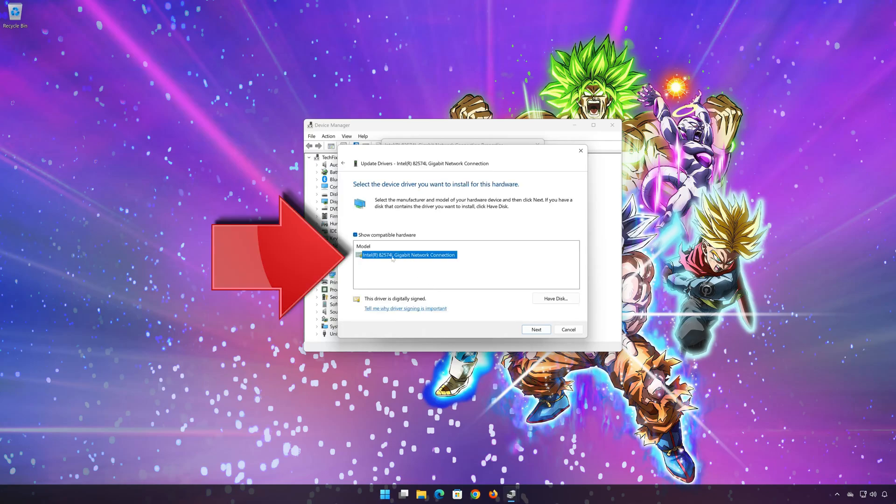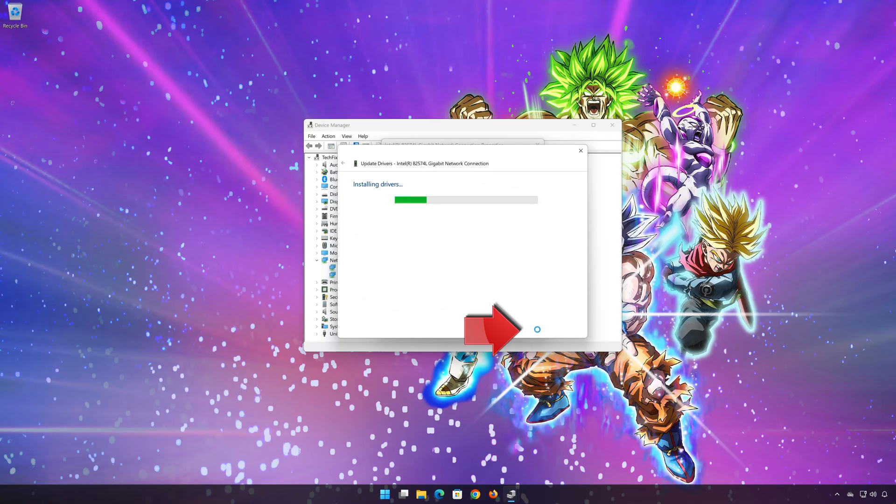Select the driver for your network adapter. Press next. Restart to apply the changes.